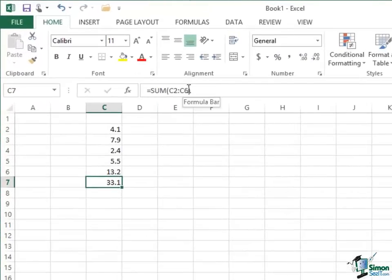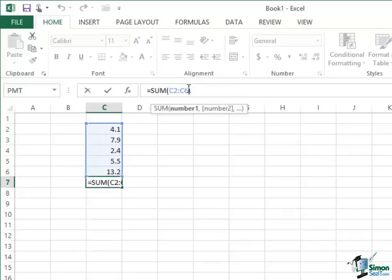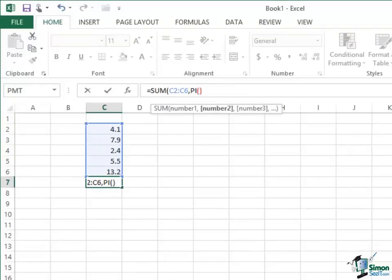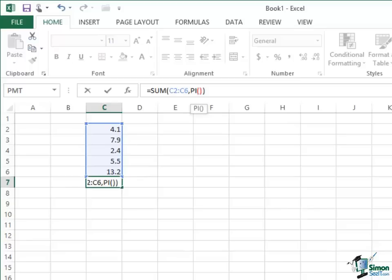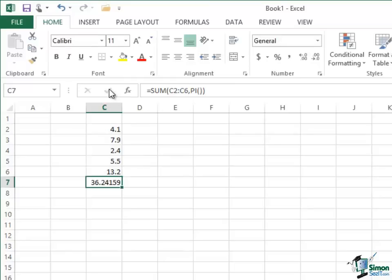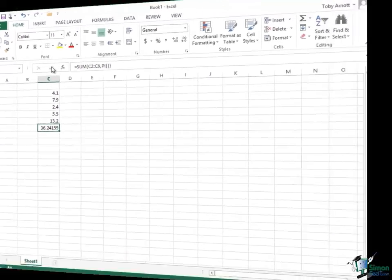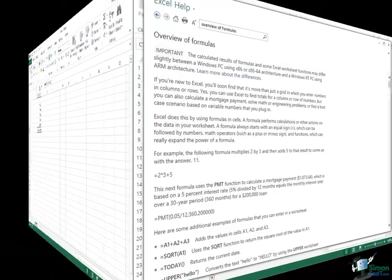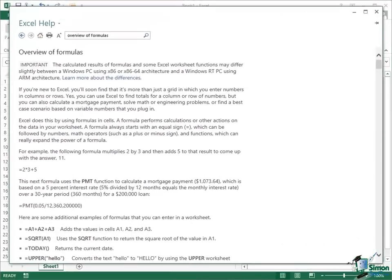Another very important point with functions is that you can nest functions. So for instance, in the sum function here I could say comma pi and what that would do is to say calculate the sum of cells C2 to C6 and pi. Note I must have the parentheses with pi for it to be recognized as a function. Tick that and that's the sum of those five numbers and pi. So that's a pretty quick recap of the basics of using functions.